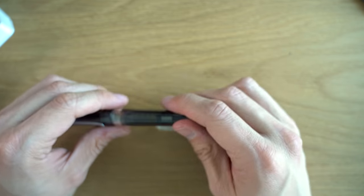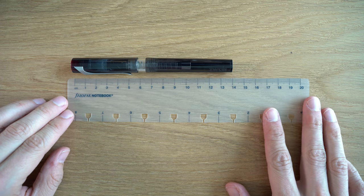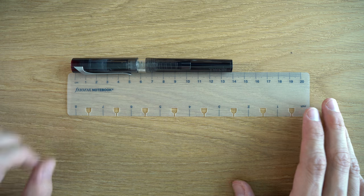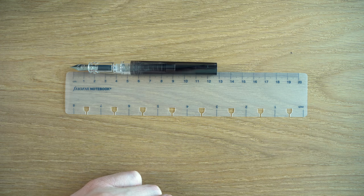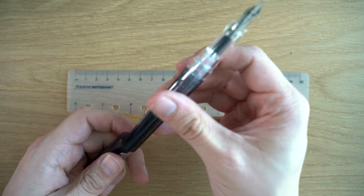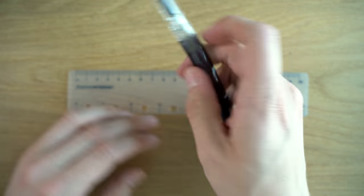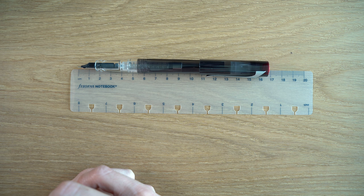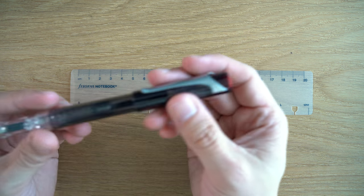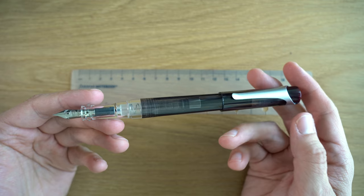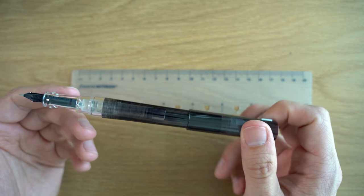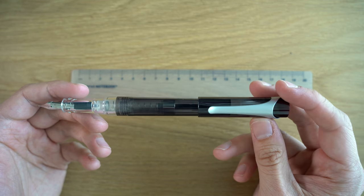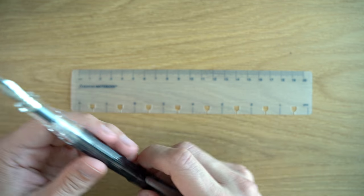Let's do some size and weight measurements. Looking at the size here, we're looking at roughly 139 millimeters capped, 127 millimeters uncapped. It does post quite nicely, and this is about 167-166 millimeters posted. I really like the look of this pen. This is probably one of my favorite TWSBI designs, I think it looks really nice.